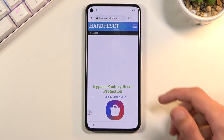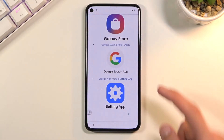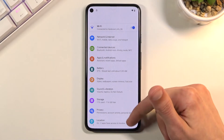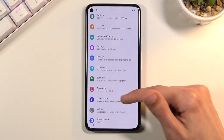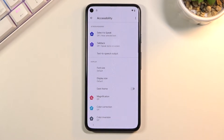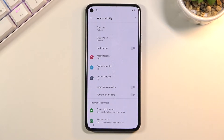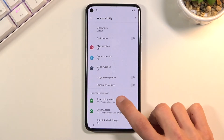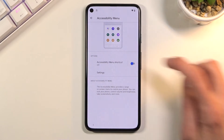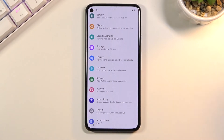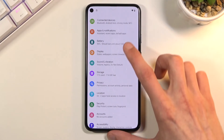From here, scroll down and you'll see Settings — click on it. Once Settings is open, navigate to Accessibility. There we go — Accessibility menu. Enable it; tap 'Allow'. Now go back.